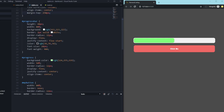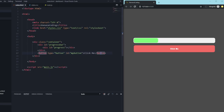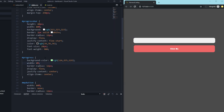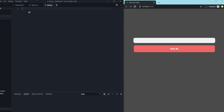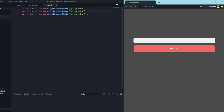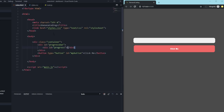That's not hard at all — it's pretty easy. We work with the width of the progress element, so we can animate it by changing the width. We declare three variables: 'slider' gets document.getElementById('progress-bar'), 'progress' gets document.getElementById('progress'), and 'button' gets document.getElementById('my-button') — matching the IDs we used in the HTML.